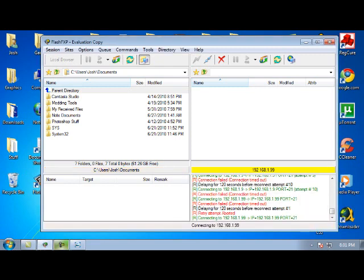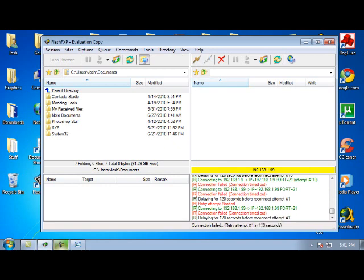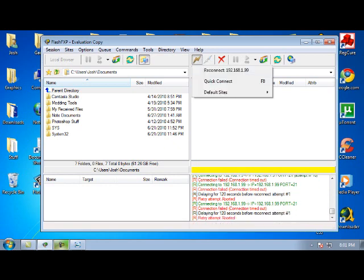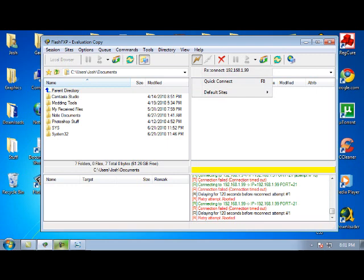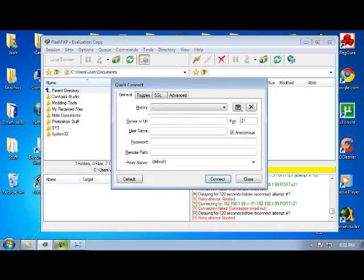Let's restart this. You're going to click Quick Connect. Where it says Server or URL, you're going to type in your IP address that was shown on the configuration screen.